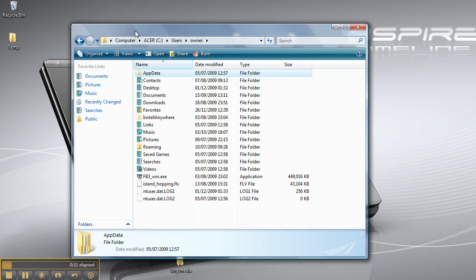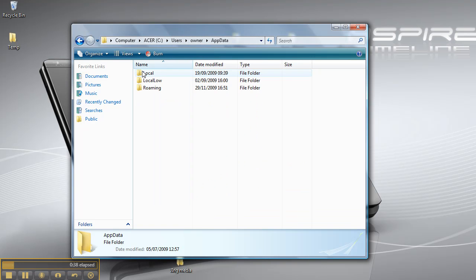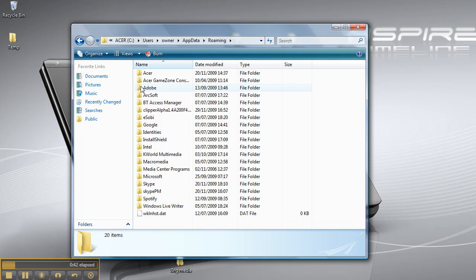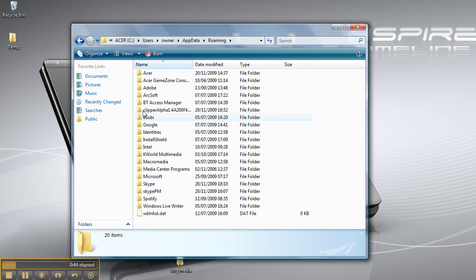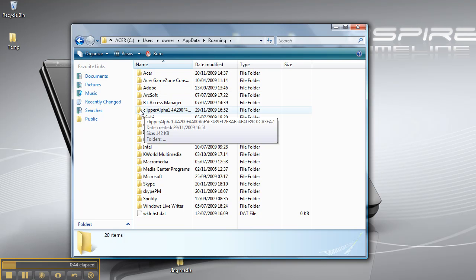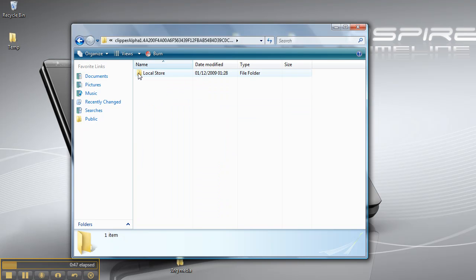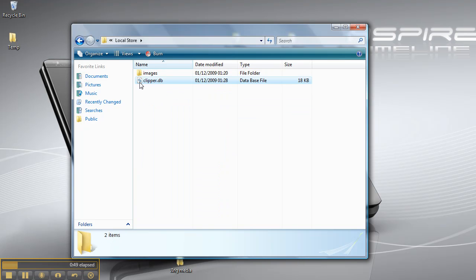If you look at that address bar there, Computer, C drive users, Owner. If I click on that, Roaming, Clipper, Local Store, Database.